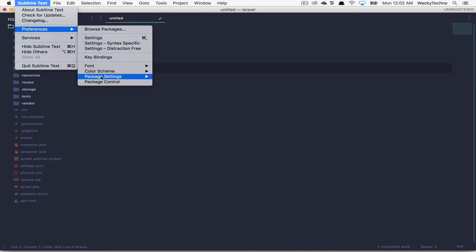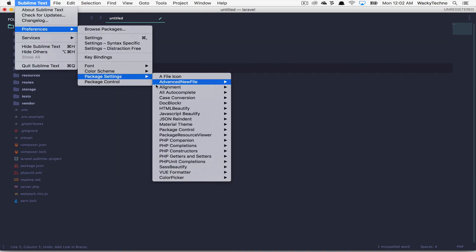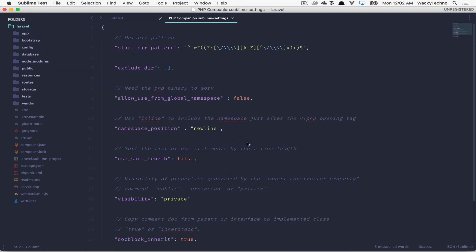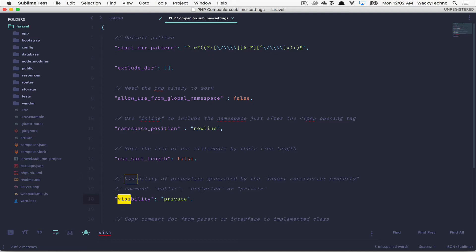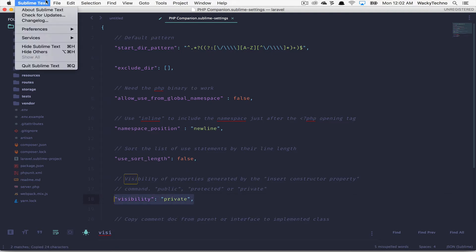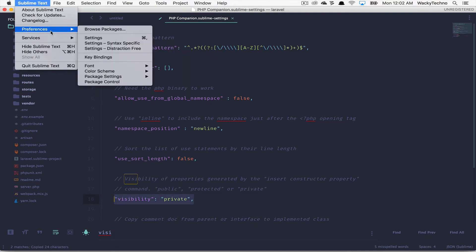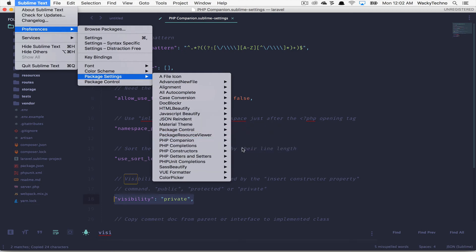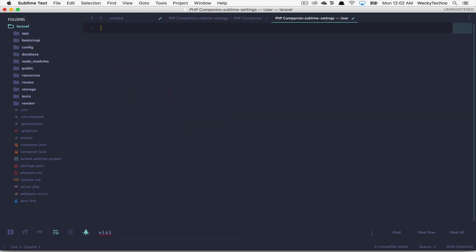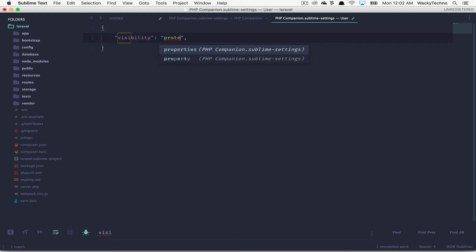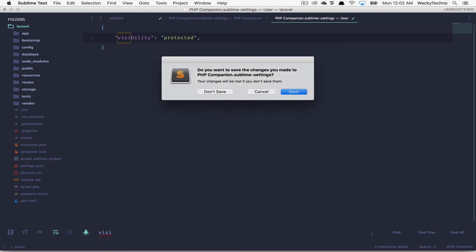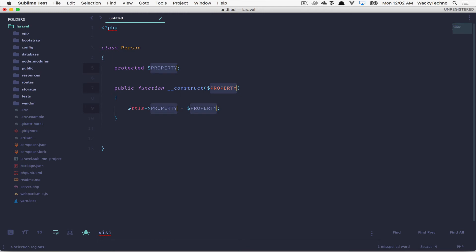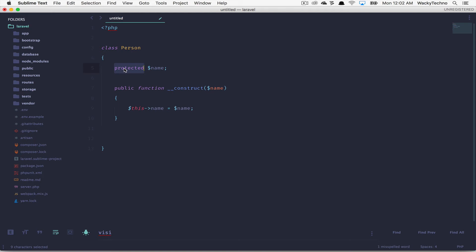So let's remove all of this and let's open up the PHP companion package settings, PHP companion. Let's open up the default settings. And here we need to say visibility. There you go. Let's copy that. Go over to PHP companion user settings. Paste it over here. And let's set the visibility to protected. And we're done. Let's insert the constructor once again. And you can immediately see that the visibility of the property is now protected. See how easy it is.